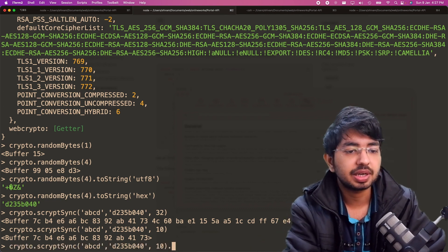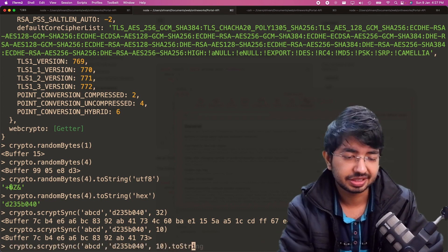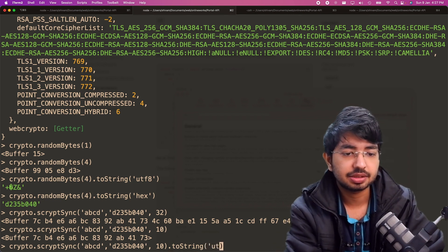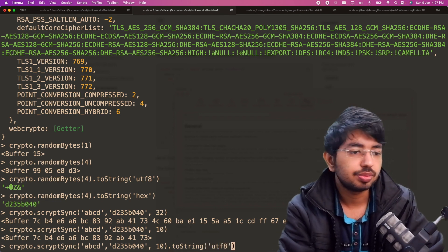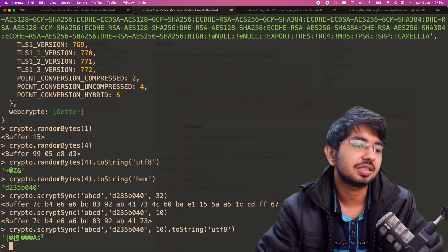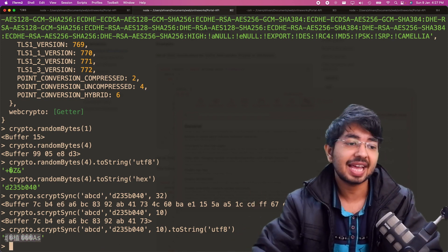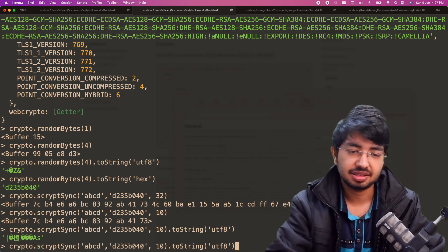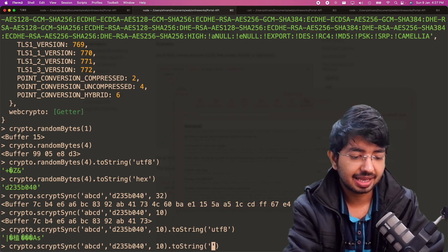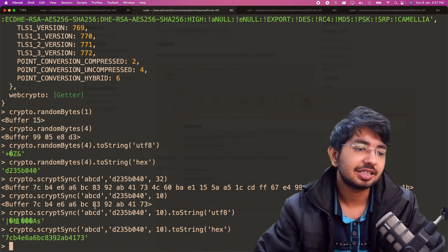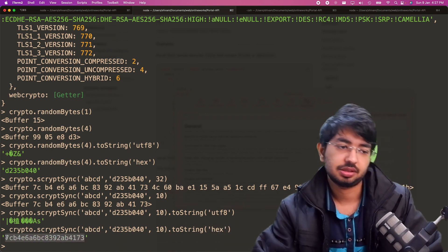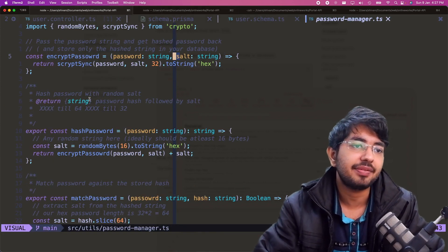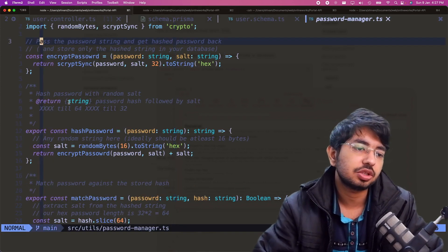This buffer can be converted with `.toString()`. You can use 'utf8' but to support readability in any database, let's use 'hex'. And that's the encrypted password. It is impossible to extract the original value like 'abcd' from this — it's completely one-way.